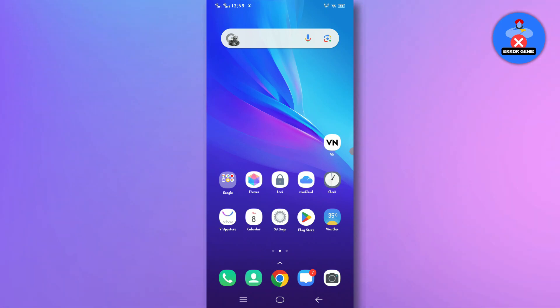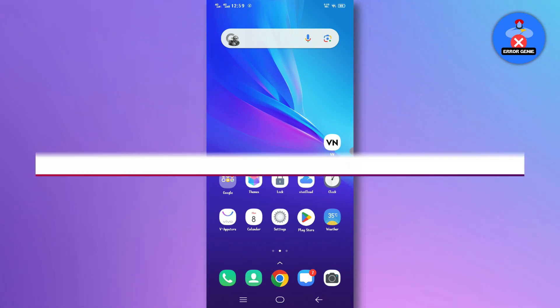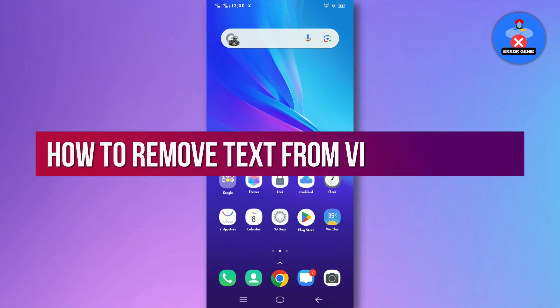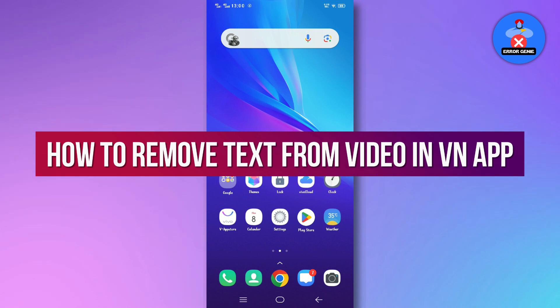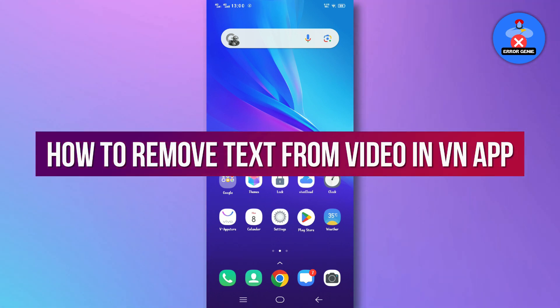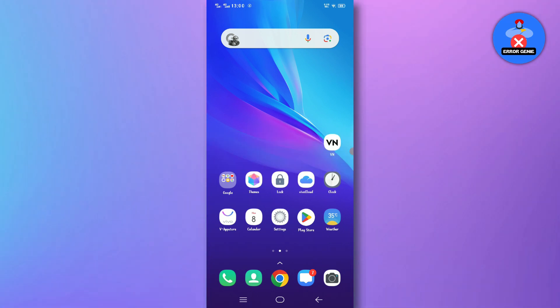Hey everyone, welcome back to another quick tutorial. In this video, we'll guide you through the simple process of removing text from a video using the VN app. It's fast and easy, so let's get started.